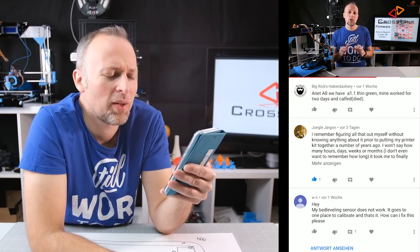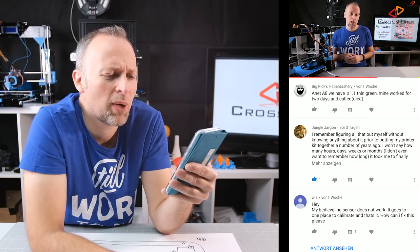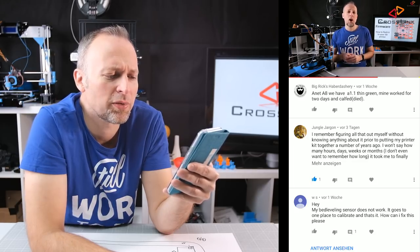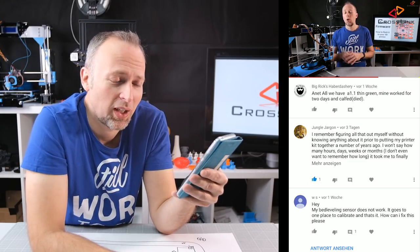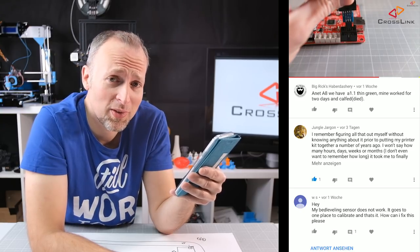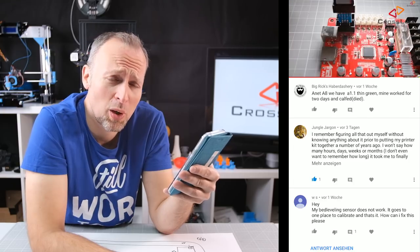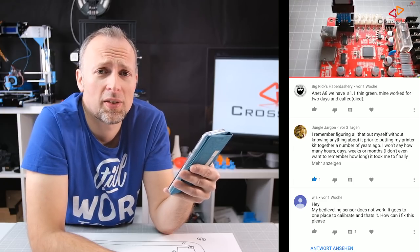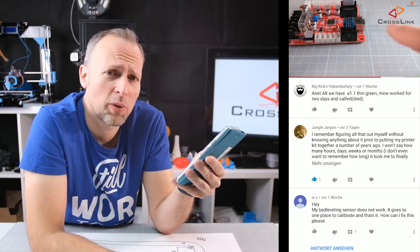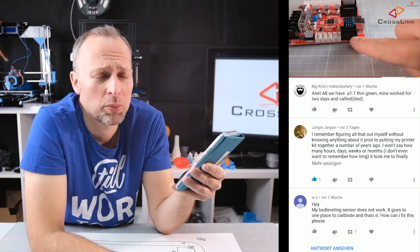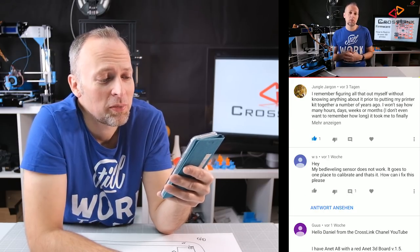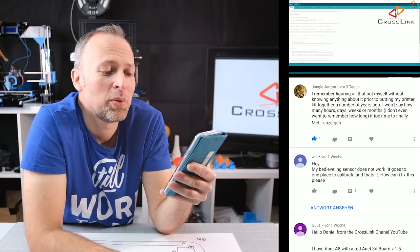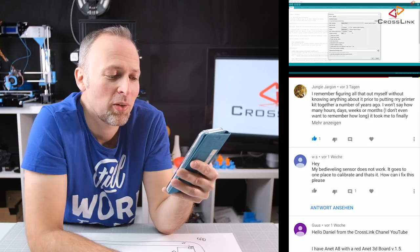Rick Dick's Haberdashery says Anet A8 we have a 1.1 thin green mine worked for two days and cough died. Well that's sad to hear. I guess sometimes that happens. I actually also destroyed one of my main boards. I don't actually remember what the problem was. I think one of the resistors just burned through and I got a new one and that first one was probably a 1.1 and then I got the 1.5 and now I've got the 1.7.